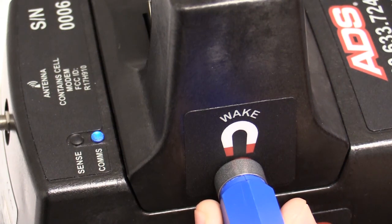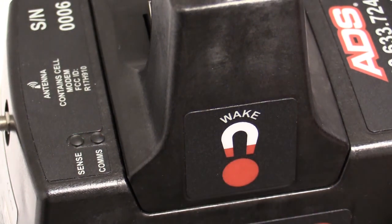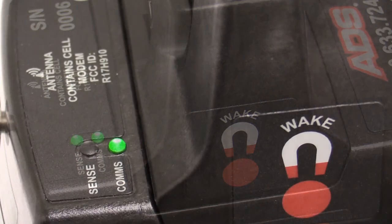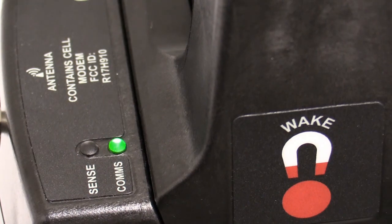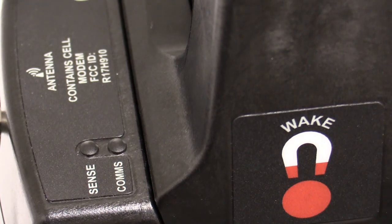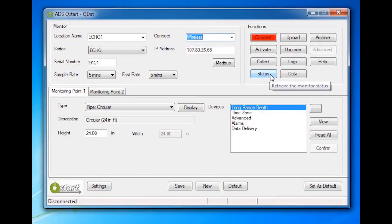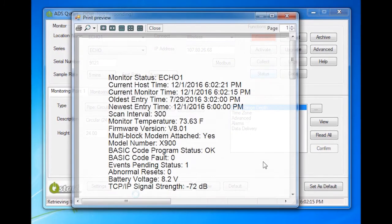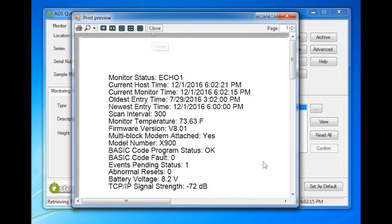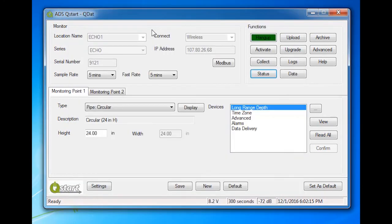Hold the magnet for another 1-2 seconds and then quickly remove the magnet. The comms LED will change to a slow flashing green when the modem connects to the network. Click on the Status button in QStart. Once connected and the monitor status has been retrieved, the status screen will display. Close the monitor status screen. Wireless communication has been verified.